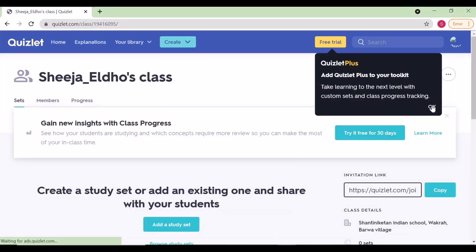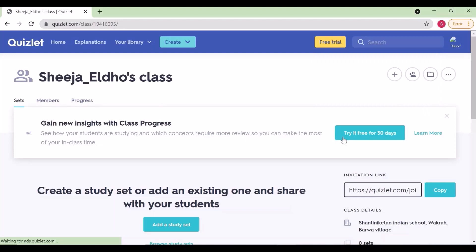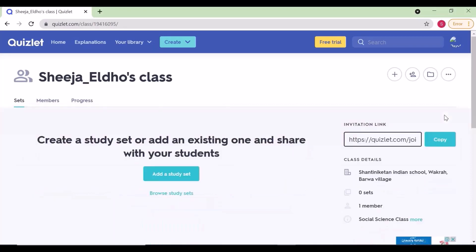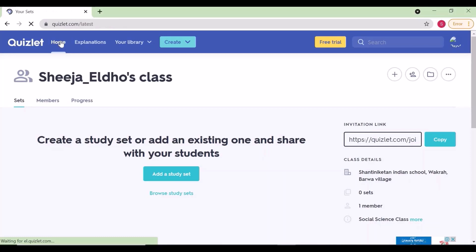You can share this class with your co-teachers or add collaborators. We are using the free version of Quizlet. There is home, explorations, and your library where we can see all our study sets.